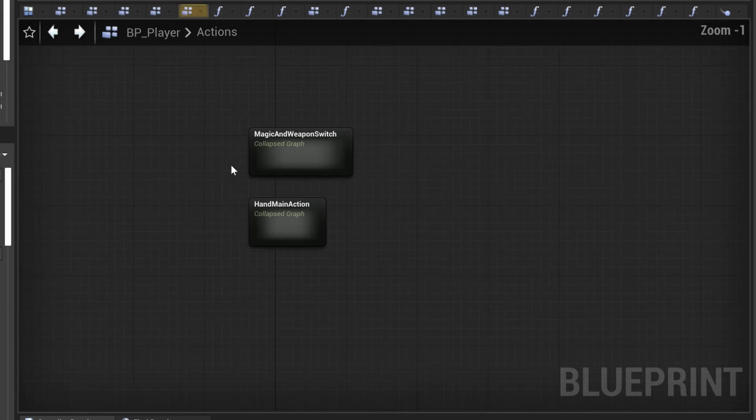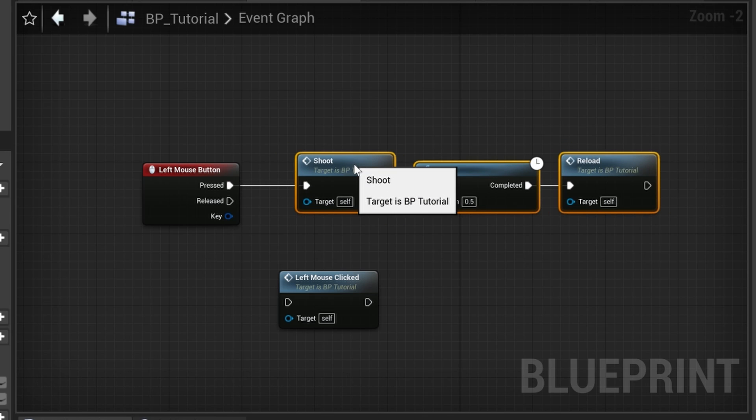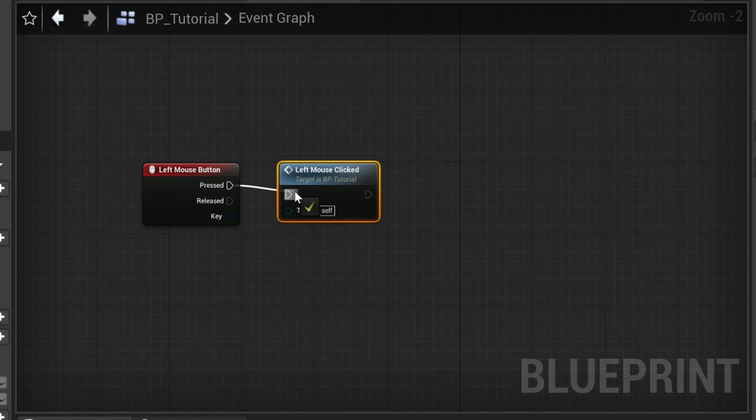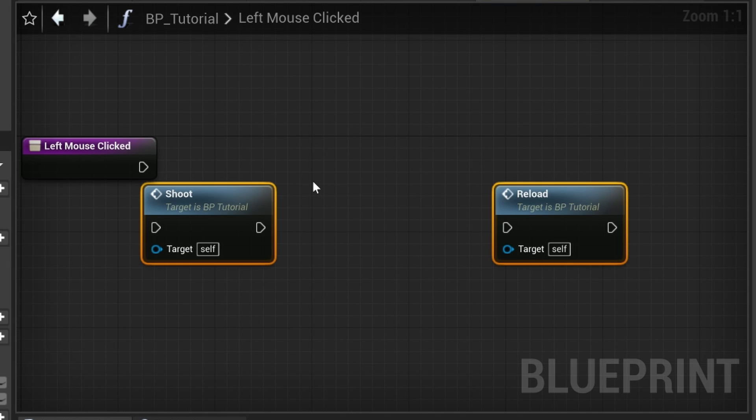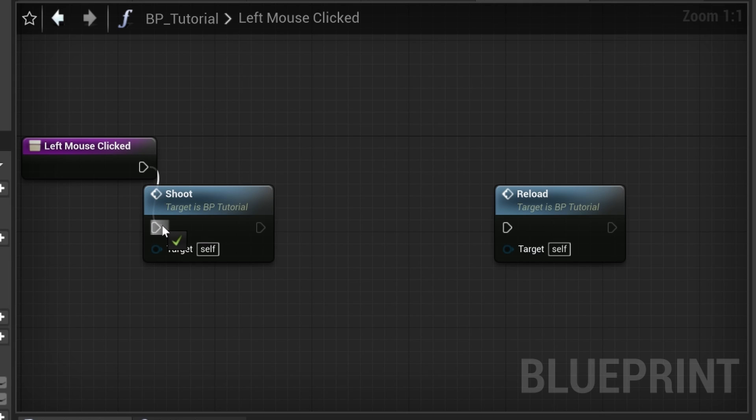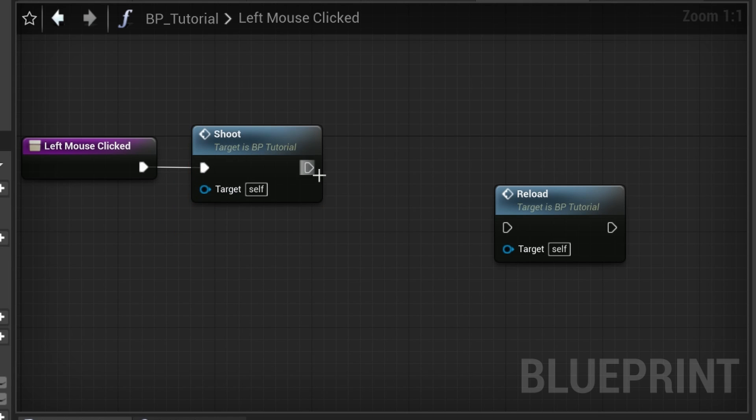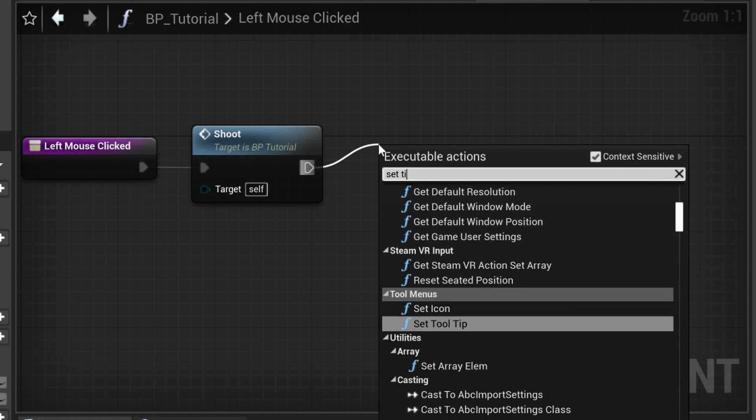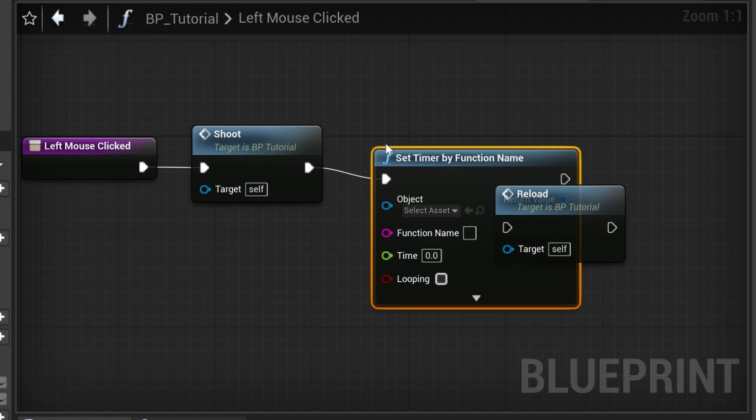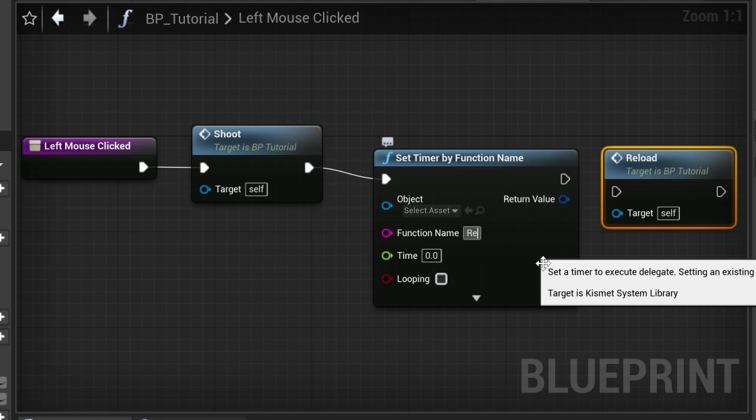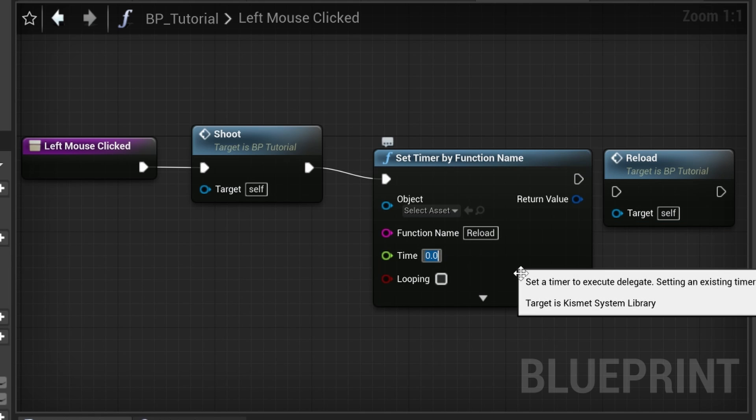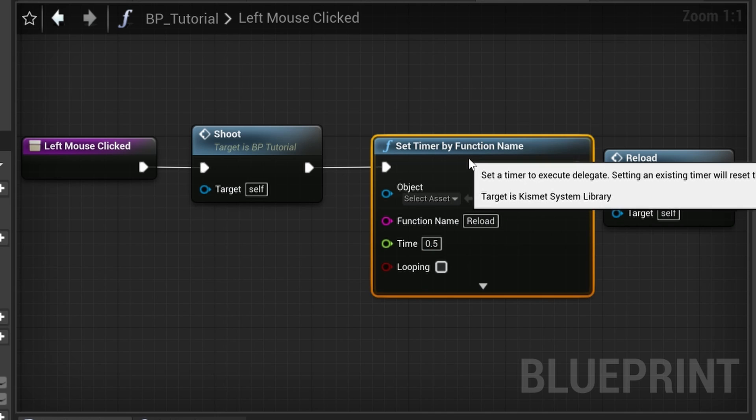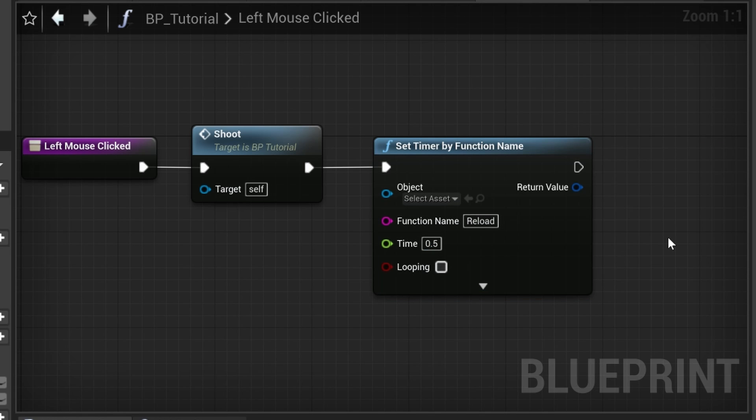Number eight: set timer by function name. Let's imagine a scenario where when we click the left mouse button, we want to shoot, have a small delay, and then reload. When we copy paste these nodes inside of function, we run into the issue that the delay node is not being copied. Unreal Engine doesn't allow delay nodes inside of functions anymore because this caused many issues in the past. Instead we can use set timer by function name. Inside of the function name we simply type in reload and this will call our reload function after the 0.5 second delay.